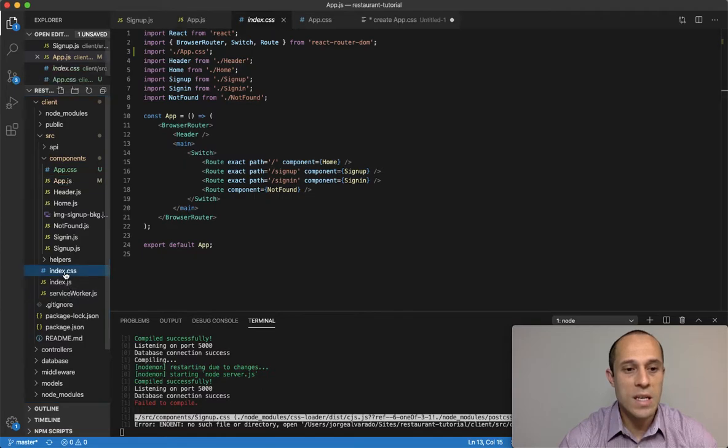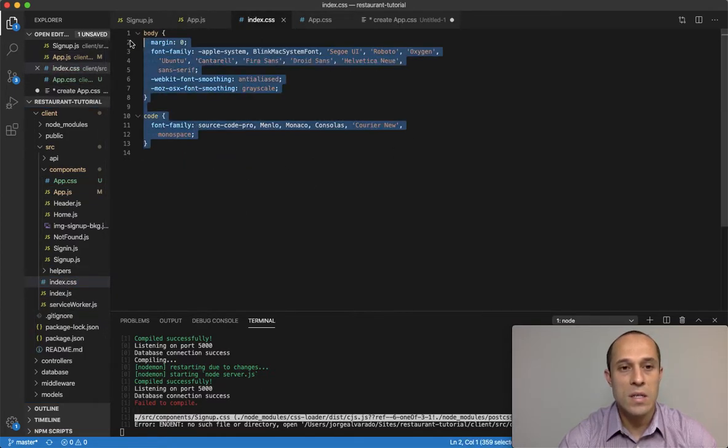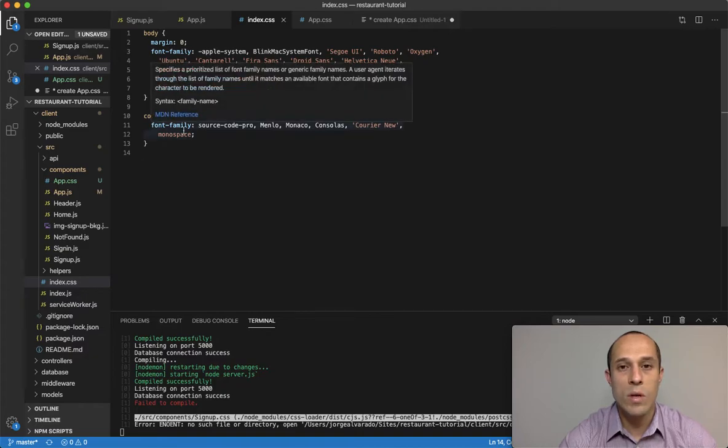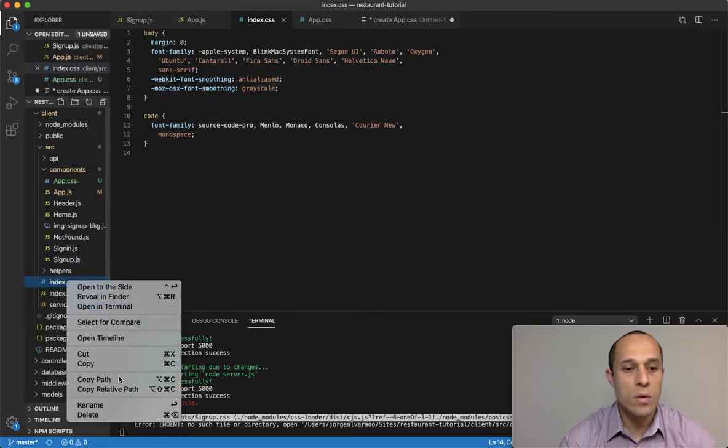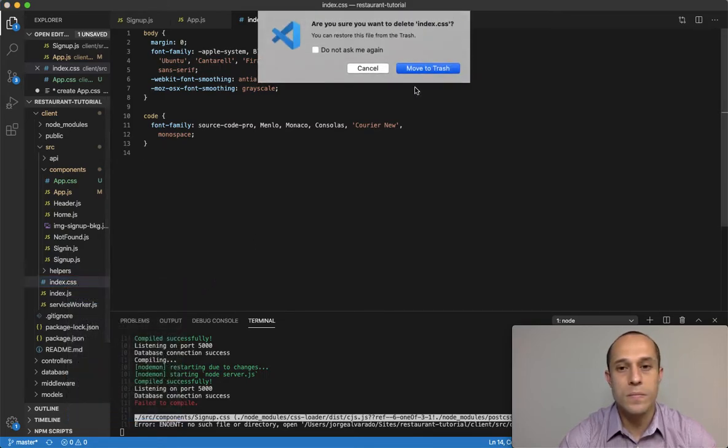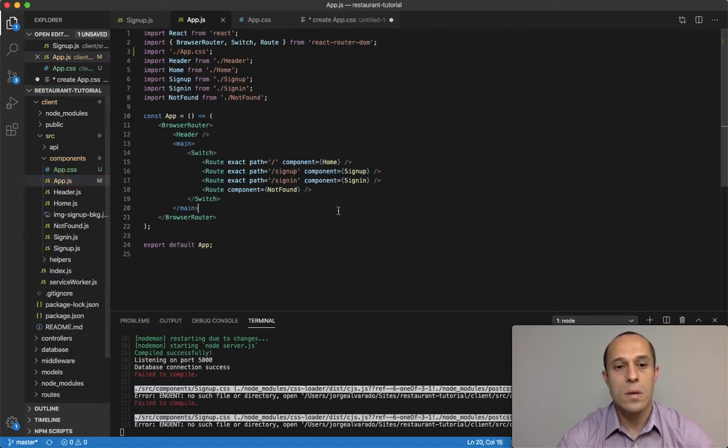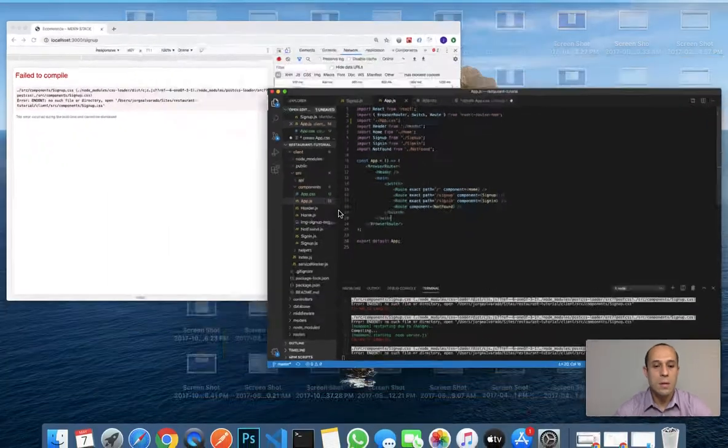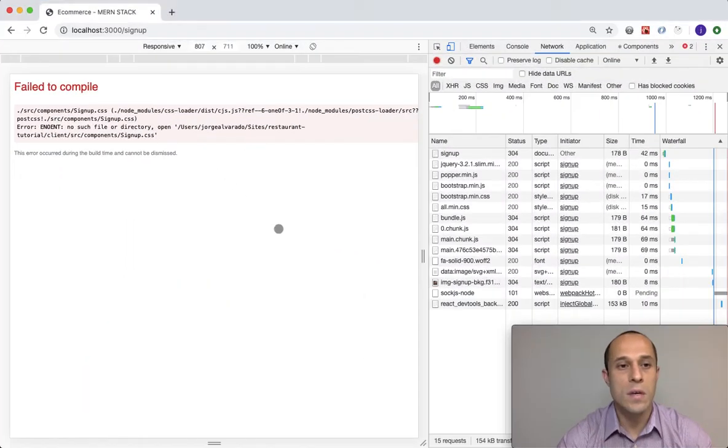And another thing was this index.css file - this was automatically brought in when we did create-react-app, but we don't need this, so I'm going to go ahead and delete that. Okay, if we save here, we get one error message.